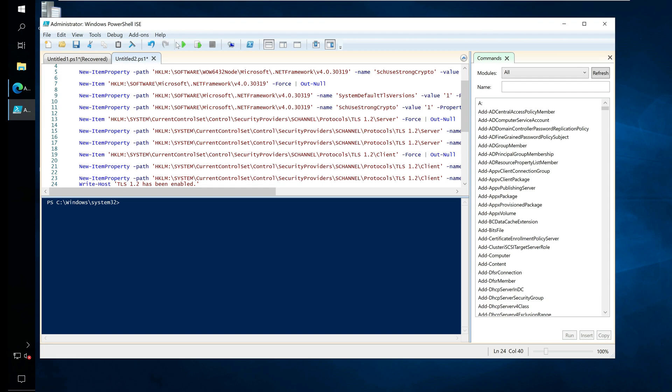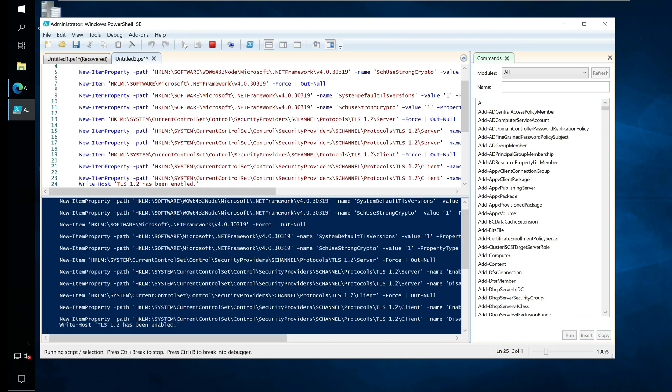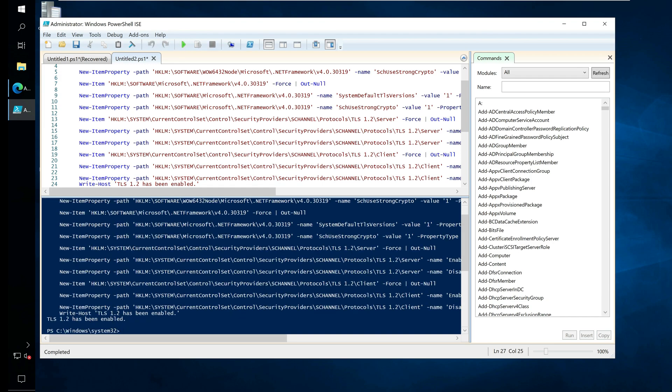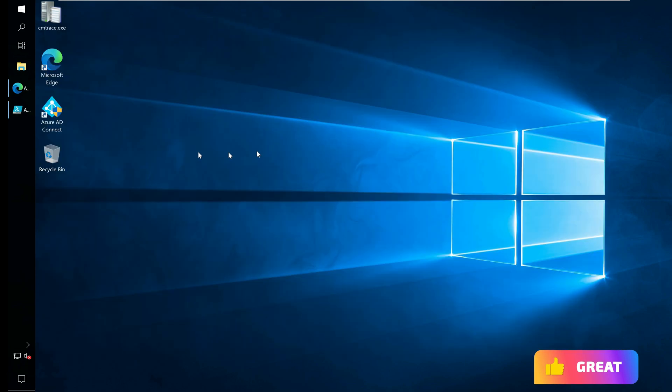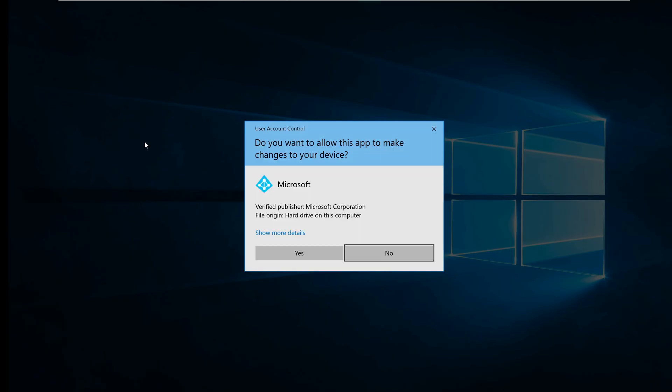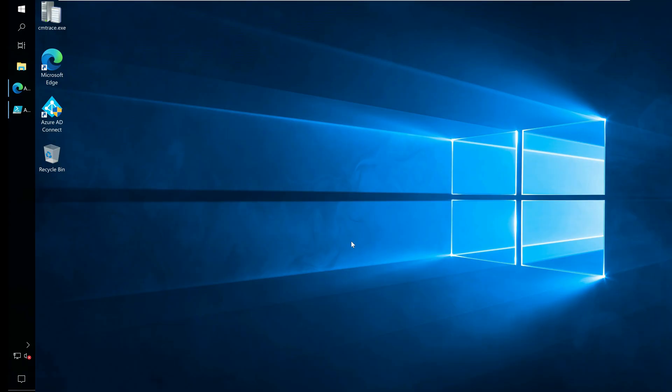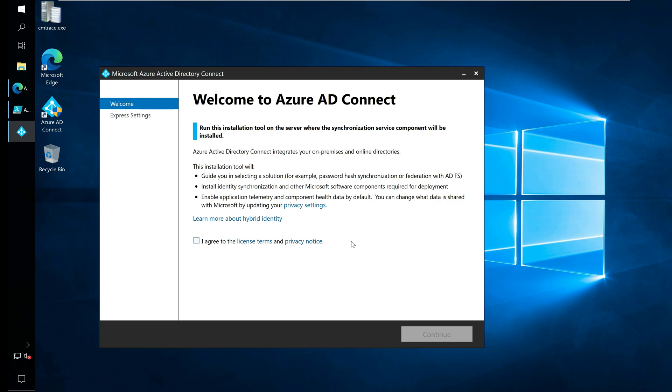Once the TLS 1.2 has been enabled, close the PowerShell ISE. You can restart the server after you enable TLS 1.2. Login and run the Azure AD Connect tool and now you shouldn't see any TLS 1.2 error.